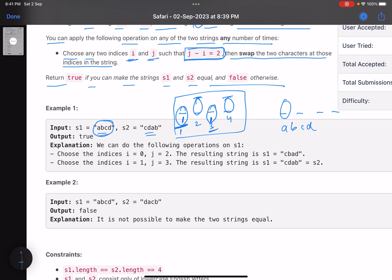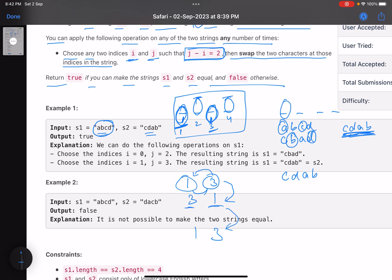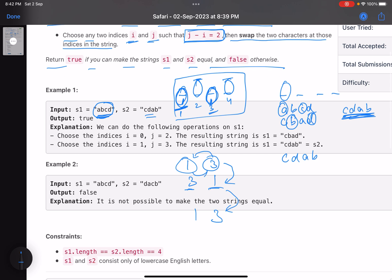Let's look at an example: s1 is 'abcd' and s2 is 'cdab.' If we swap positions one and three in s1 it becomes 'cbad,' and then swap positions two and four it becomes 'cdab' — which is exactly s2. We're not bounded on how many times we can perform the operation, but logically swapping the same pair twice returns to the original, so effectively you either swap a pair once or not at all.